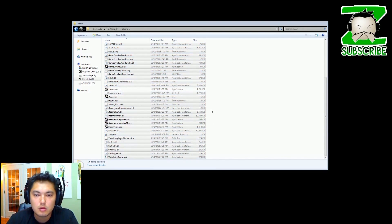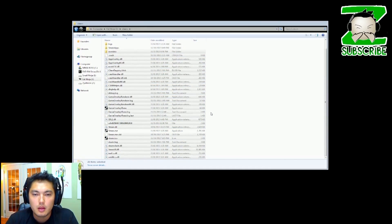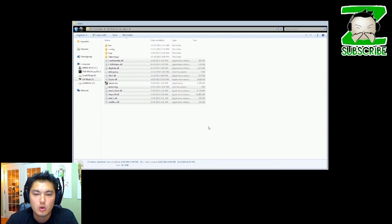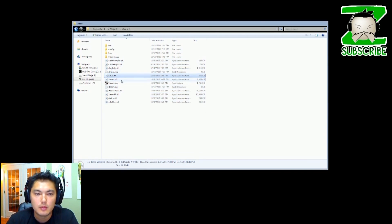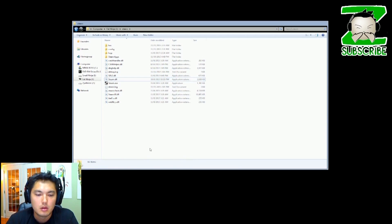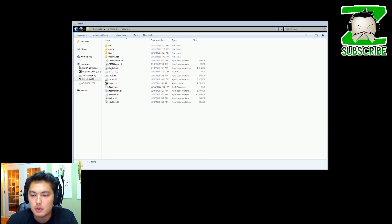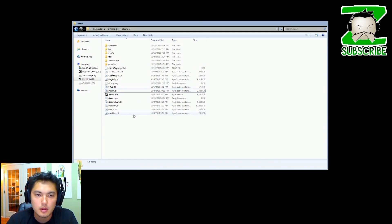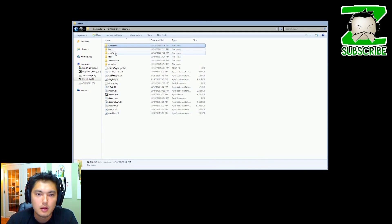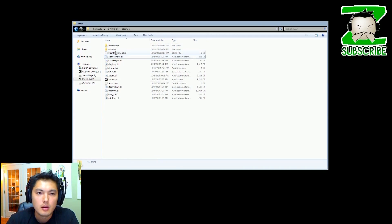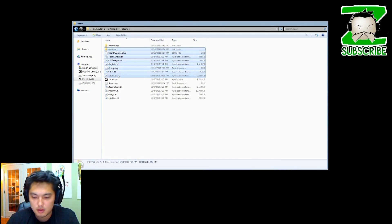Oh I know why - because we have Steam open, so exit out Steam. All right let's try it again, so these gotta go, and then these gotta go, and these gotta go. Okay, so now we have these two files.